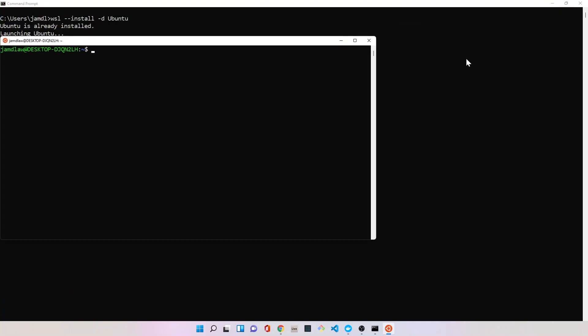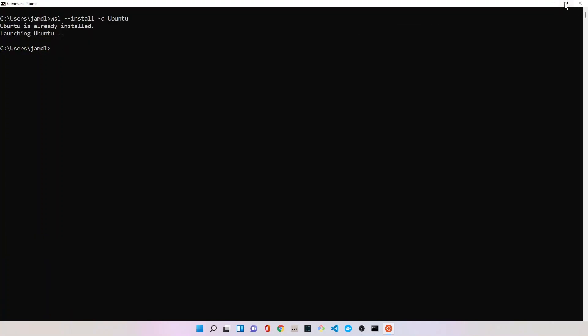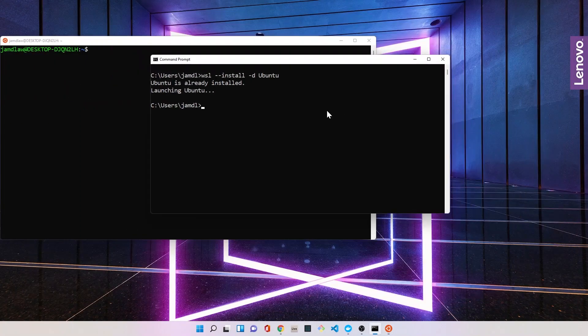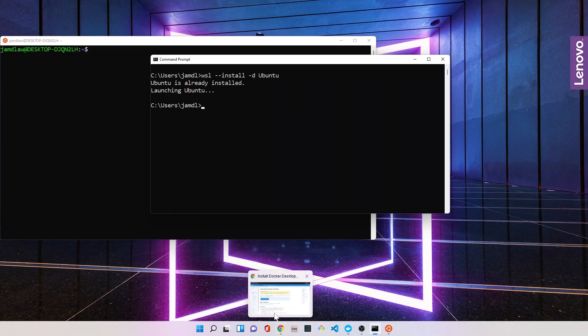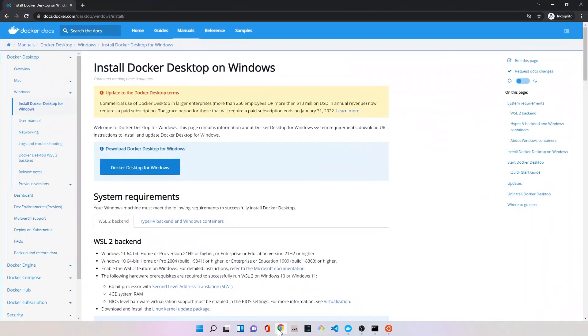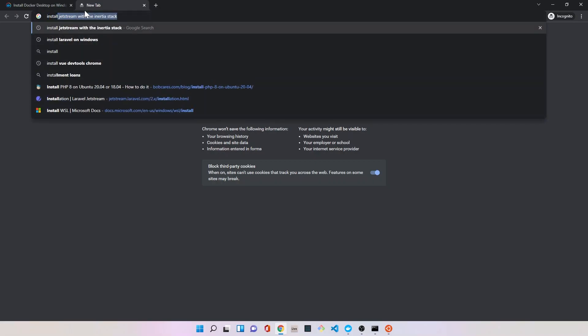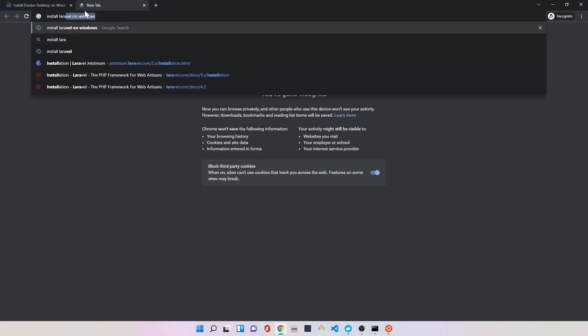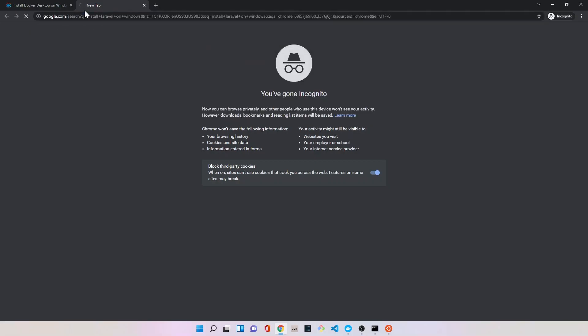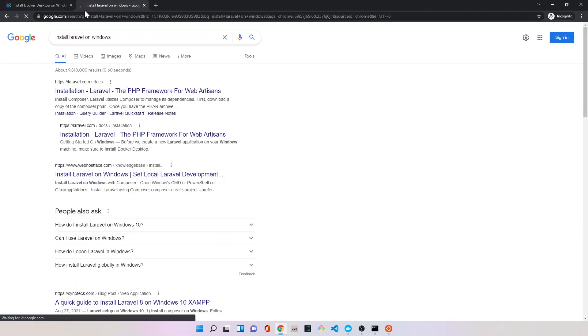Now that we have WSL working and we have our command prompt open, we're going to look up the documentation for Laravel and how to get Laravel started. I'm going to do another Google search for install Laravel on Windows.